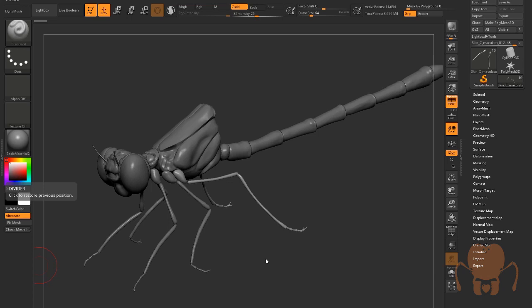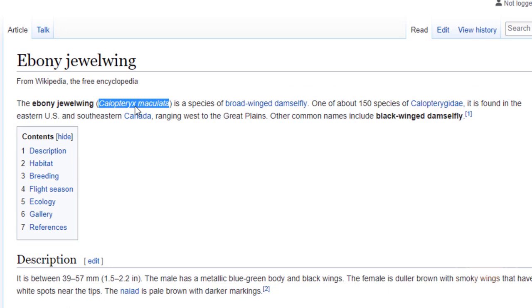Hi everyone, this is Eric Keller for Entomology Animated. I'm starting a new project. This is a damselfly, Calopteryx maculata. I hope I'm pronouncing that close to right. It's the ebony jewelwing damselfly.